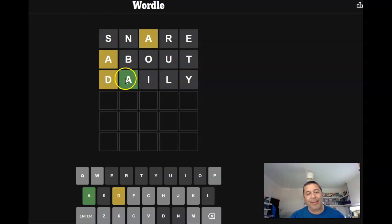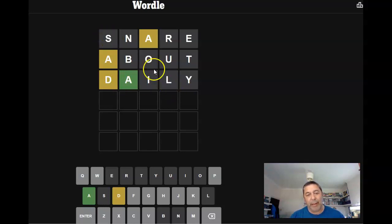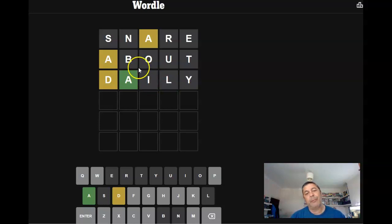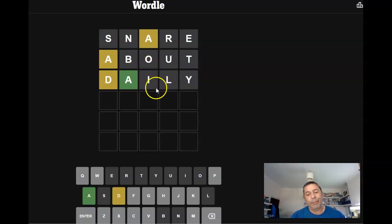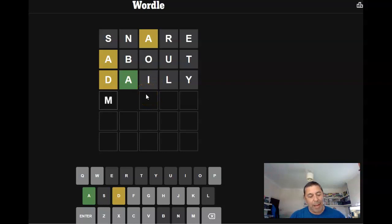Something like salad, except it can't be salad because we had an S and an L. But something, how about madam?